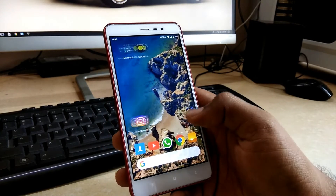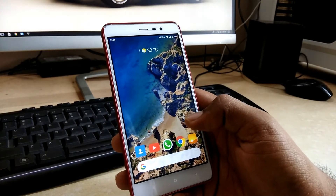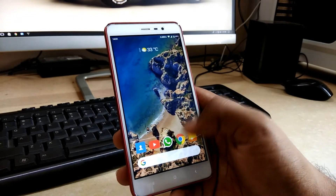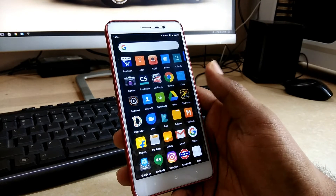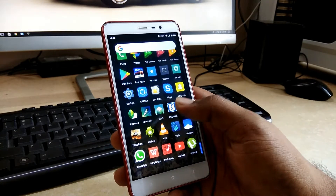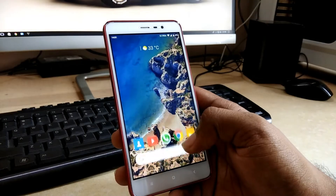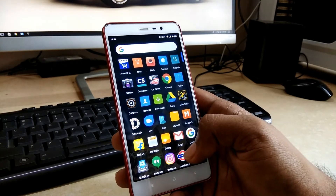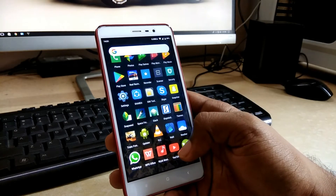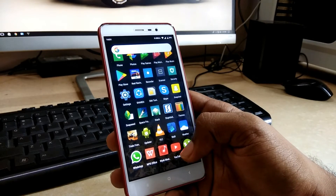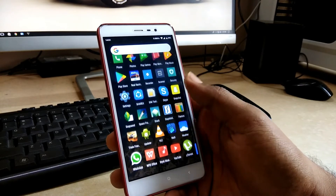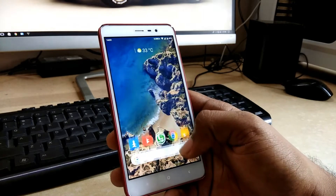Now the only thing remaining is the notification tray. You can see the wallpaper is also animating, turning from left to right, which is pretty cool. When you swipe up you get the smooth stock Android experience. One thing I love about this launcher is that when you scroll down it bounces the menu, which I find quite interesting.